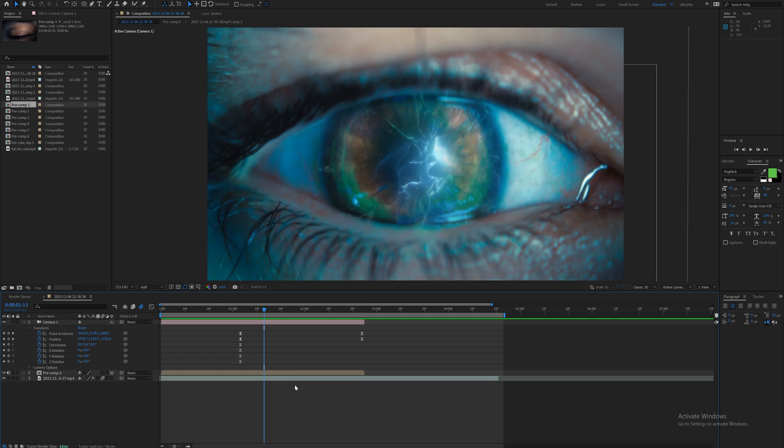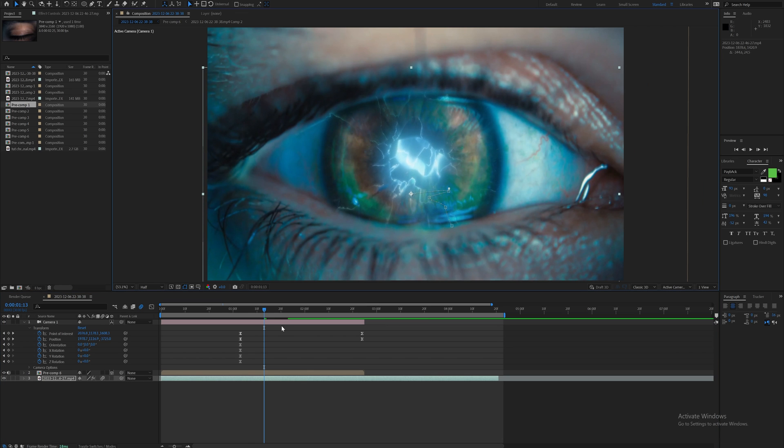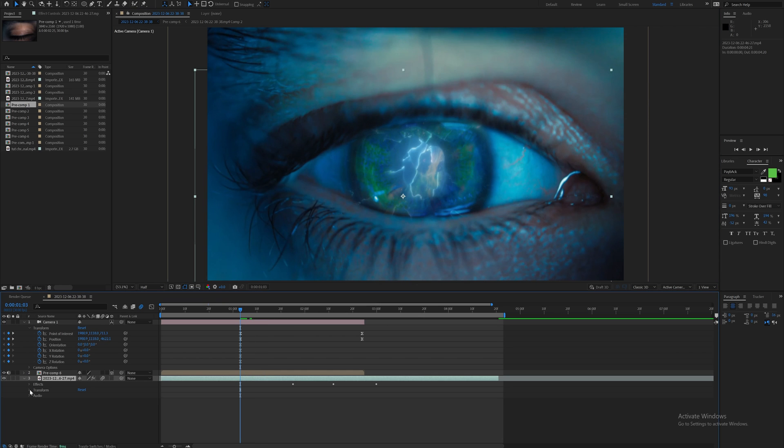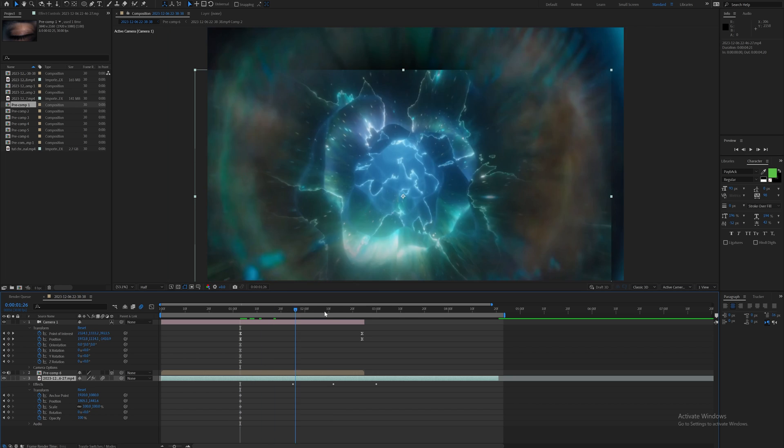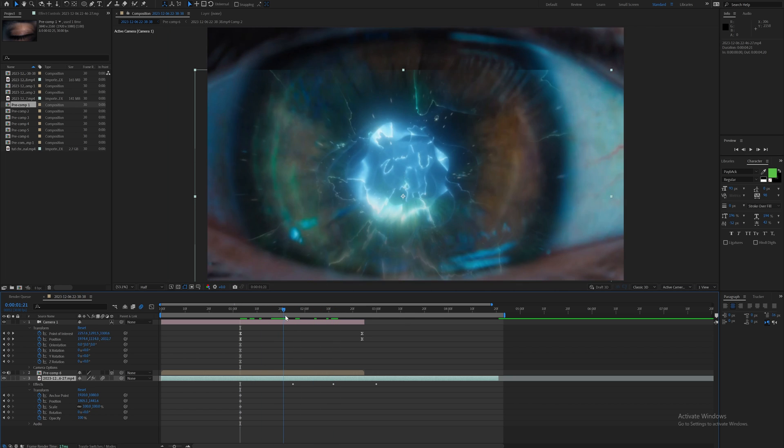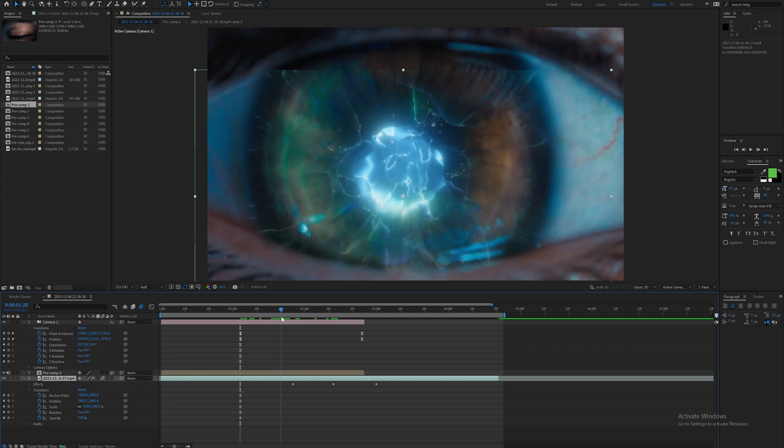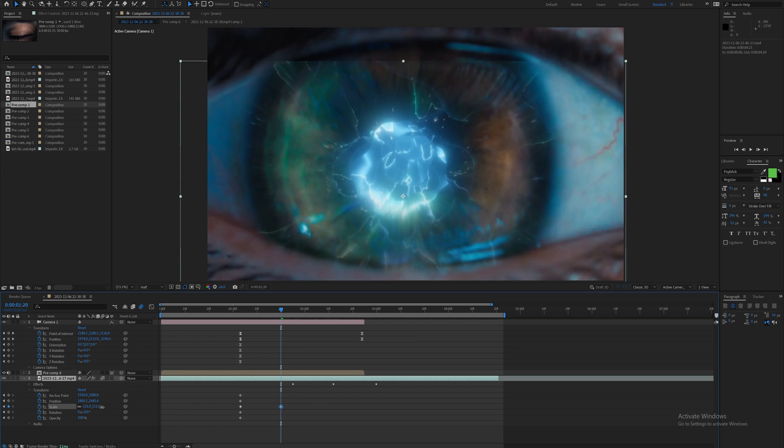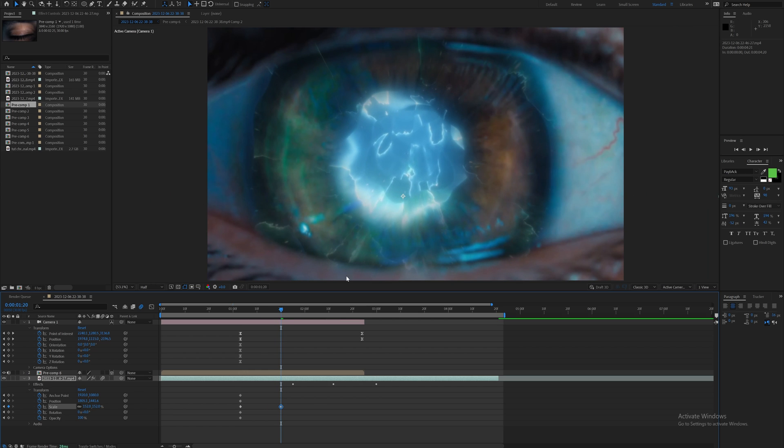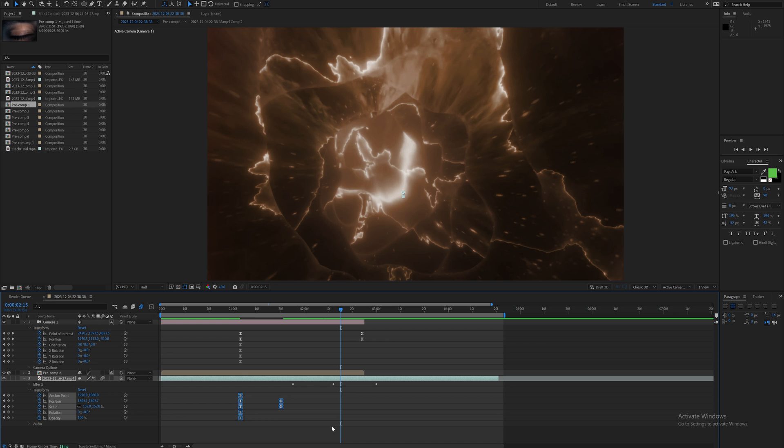It actually works really well to just do this by hand in this particular case. What I'm going to do is open up the transform, set some keyframes, and then as it goes through the eye I'm just going to position it correctly and adjust the scale accordingly, make it look good.